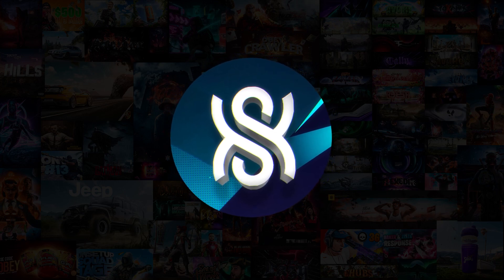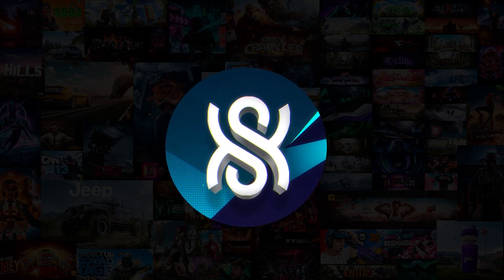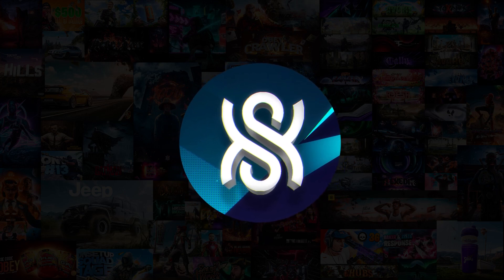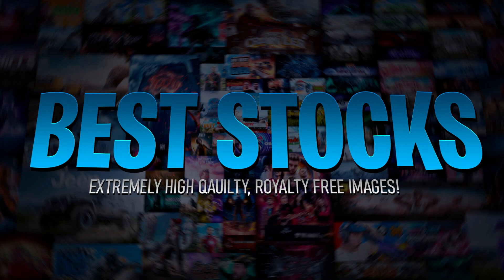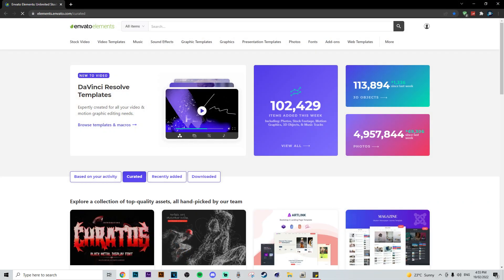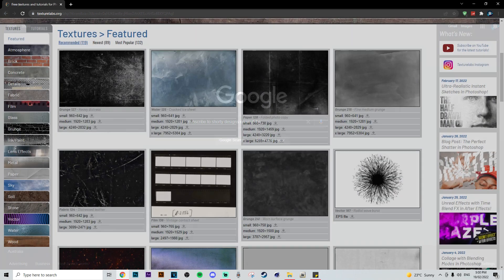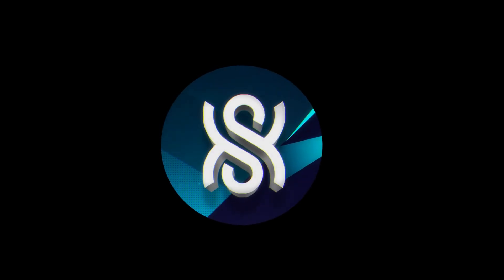I'm not saying don't use Google at all — there are definitely great resources you can find on Google, but just be careful and stray away from using it specifically for stock images. The third tip is my go-to websites for extremely high quality royalty-free images, which I use pretty much daily. Those are Pexels, Unsplash, Envato Elements — though Envato Elements is paid, it's really helpful and a great investment. Also Texture Labs and Pixel Bay. All links will be in the description.